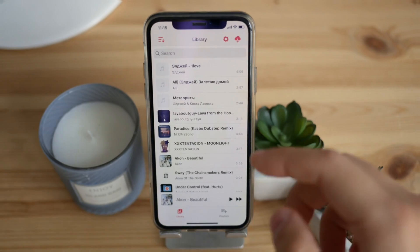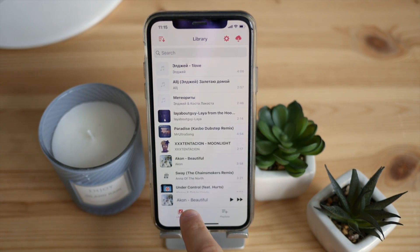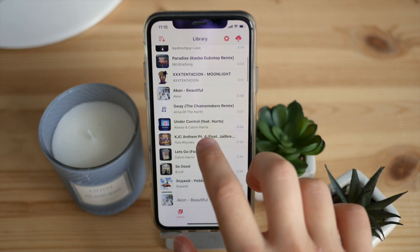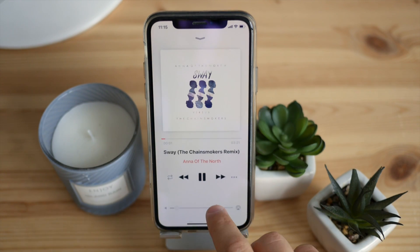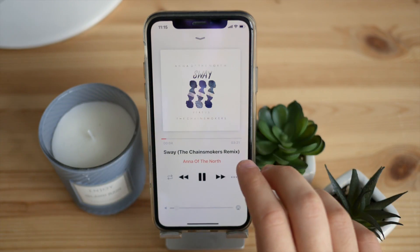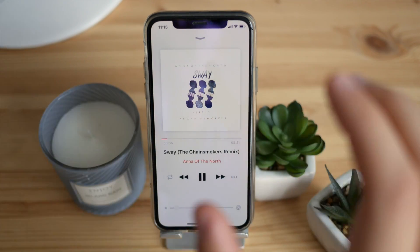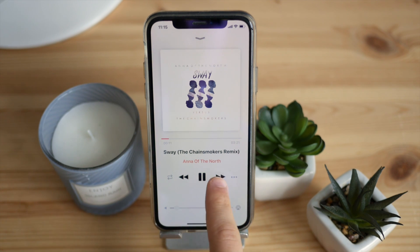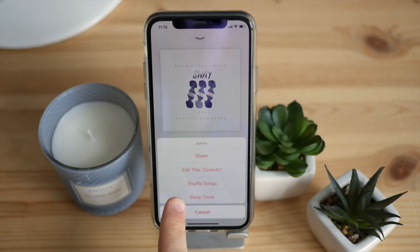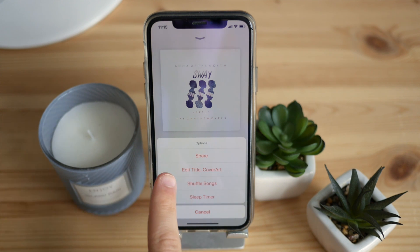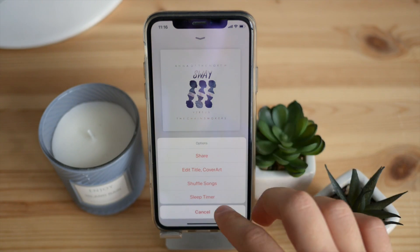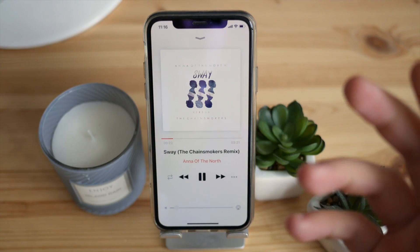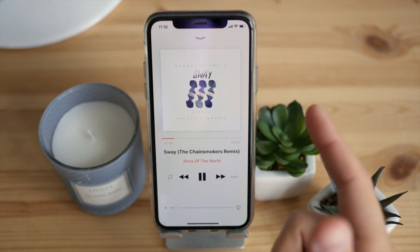The player itself has an Apple Music-like transition effect and looks super clean. Switching between songs, you can see how polished the interface is. There are options for repeat, sleep timer, shuffle, edit metadata, and even sharing a song directly from the player — so you don't need to go back to the main page.